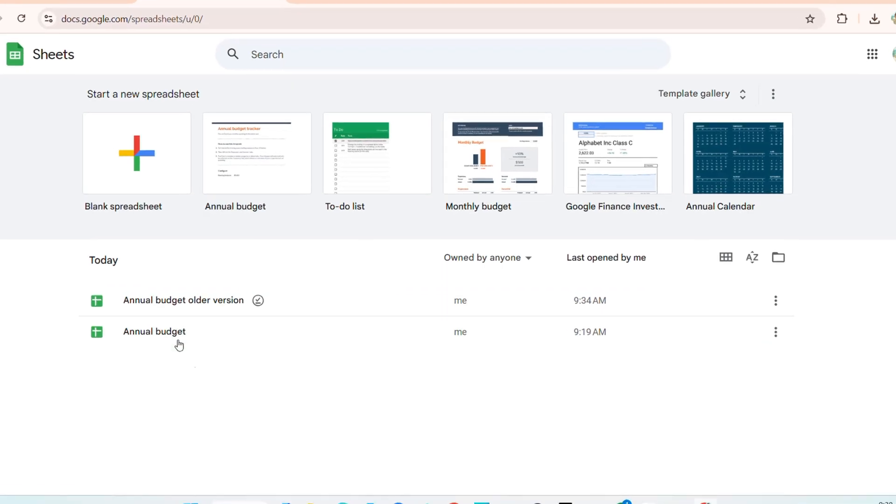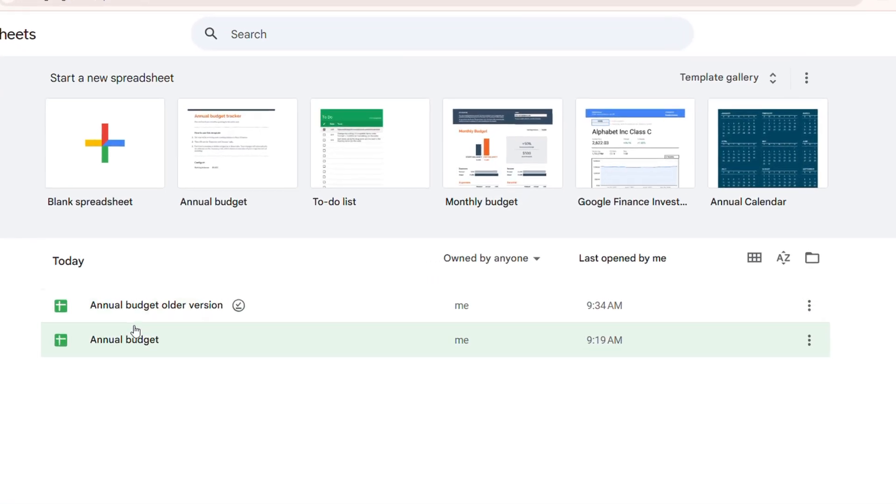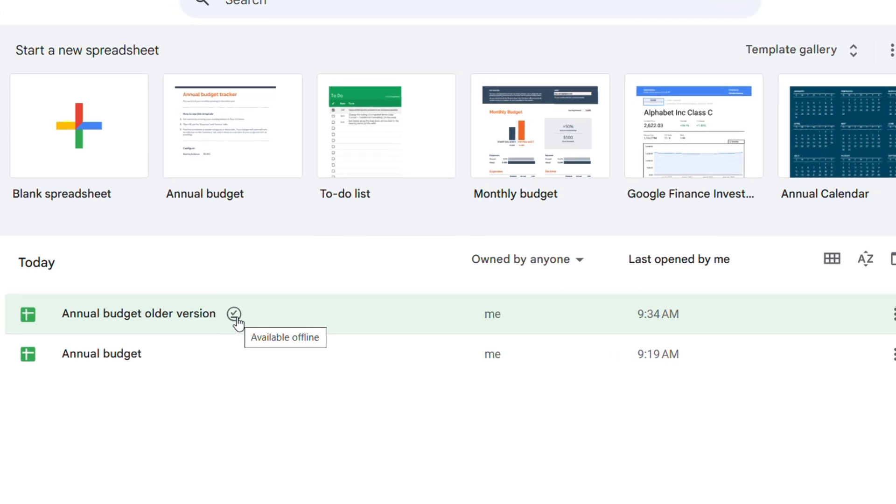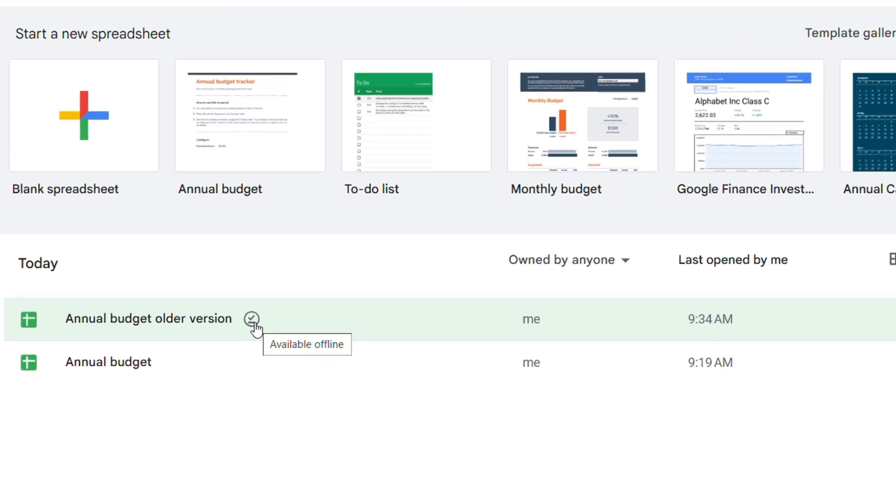So here you can see that I have a Google Sheet document and this icon here towards the right hand side simply means that this document is available offline. If I hover over it you can see that it's available offline.